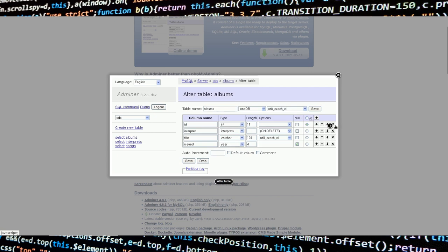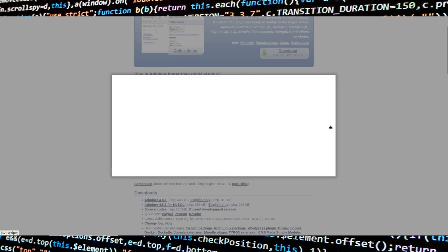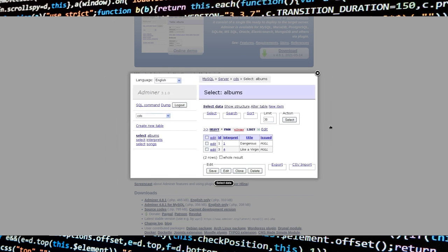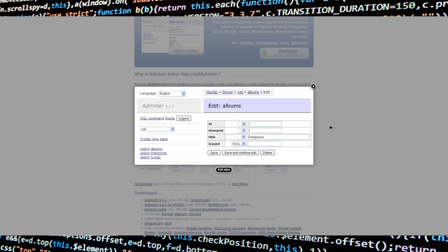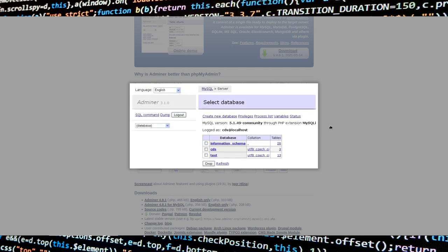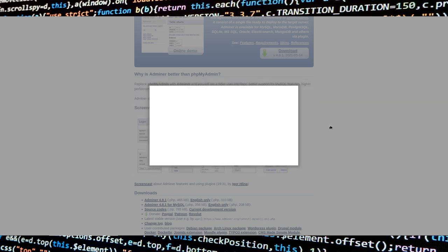To install Adminer, you can use a traditional installation using your distributions repositories, Docker, or even Kubernetes.